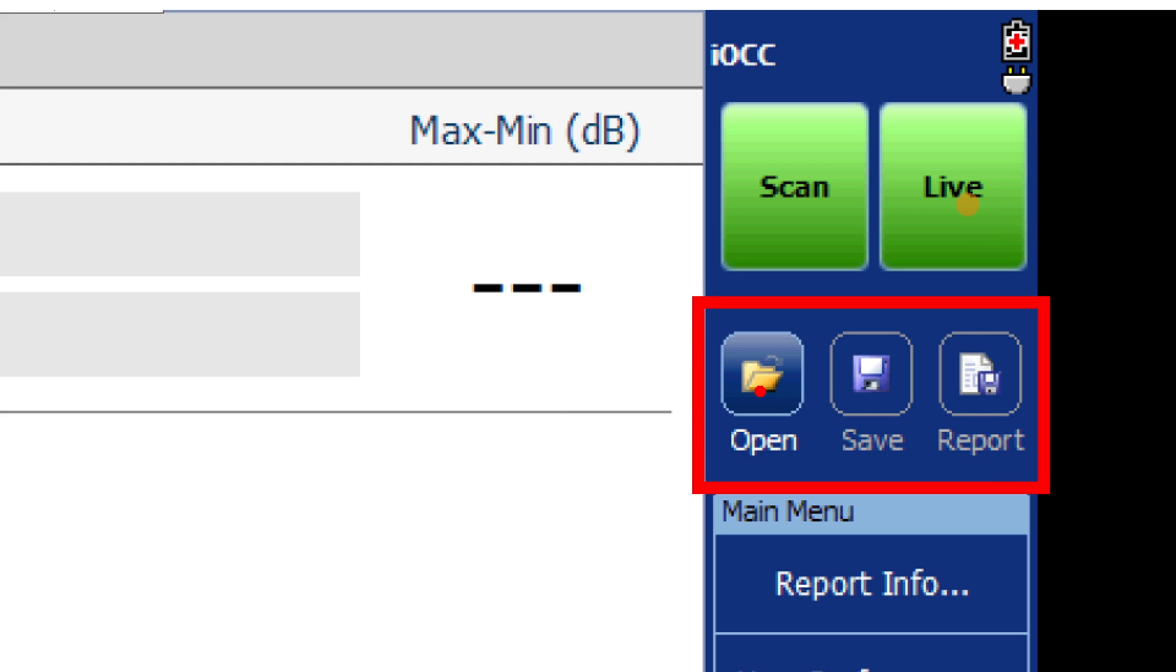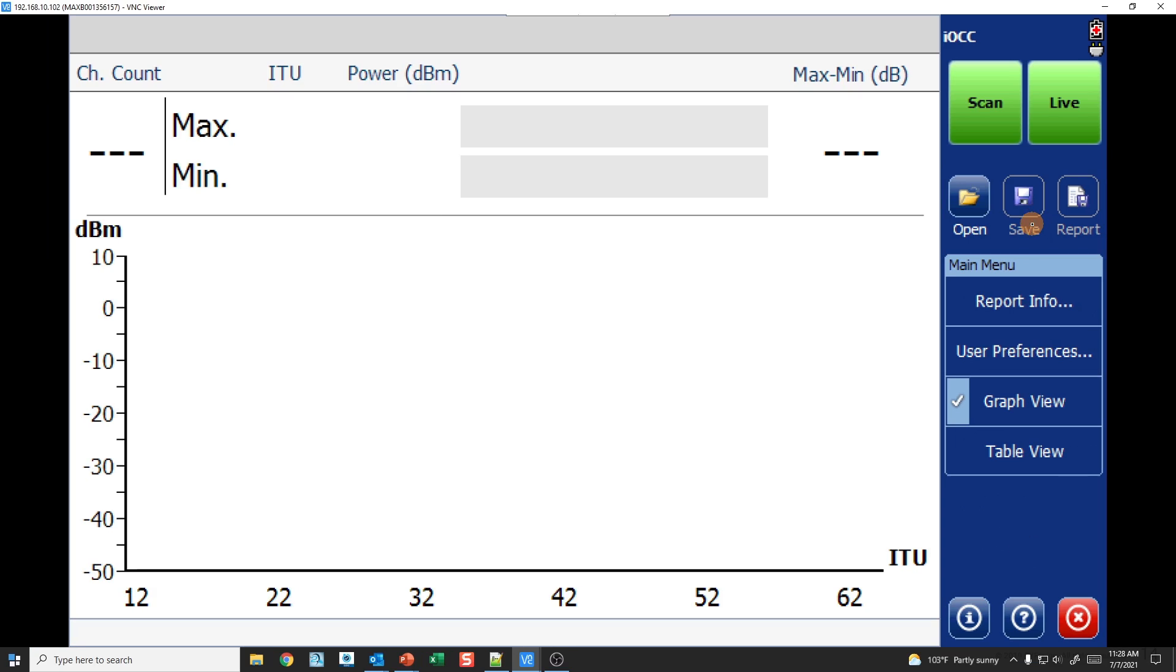If I want to open up an existing file to analyze some testing that I did, maybe compare a previous trace to an existing trace that I just did, that's what I can do there. Save to save the existing results and then report to generate a PDF. I'll come back to this after I do an actual trace.